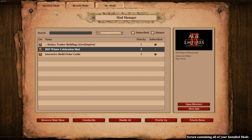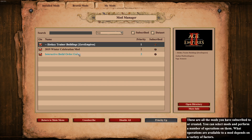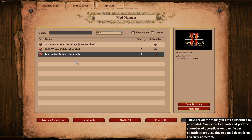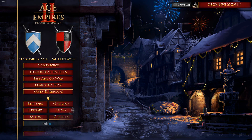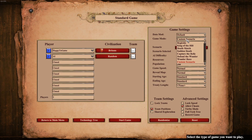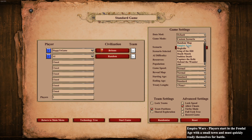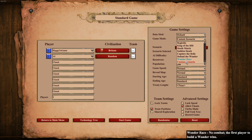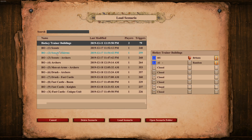If you want to load up custom scenarios — like the hockey trainer for buildings or the interactive build order guide — go back to the main menu, go to a Standard Game, and in game mode change it from Random Map all the way down to Custom Scenario.